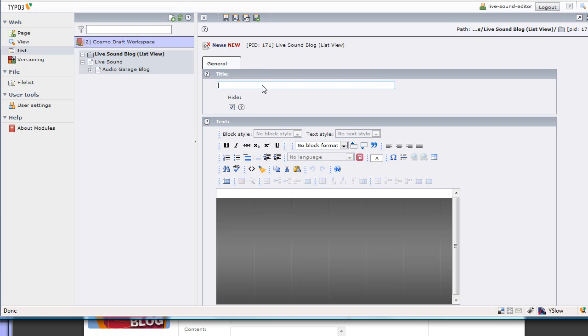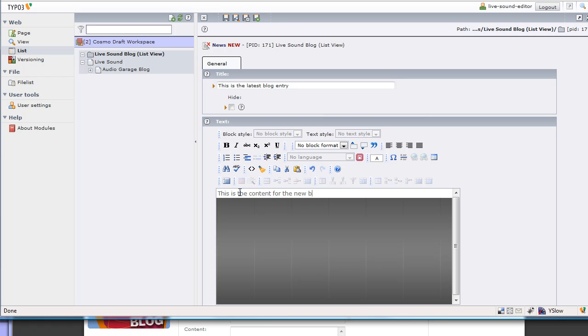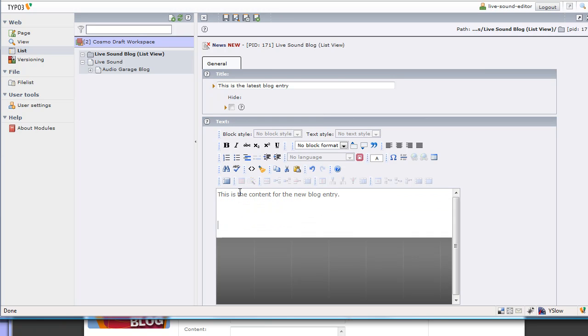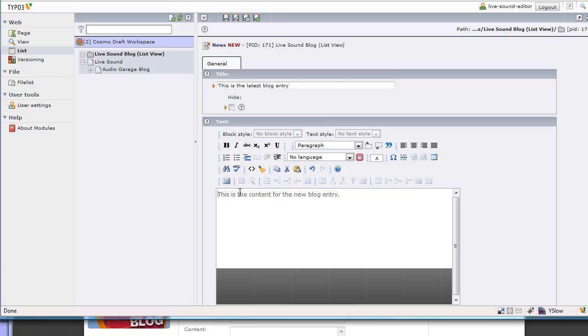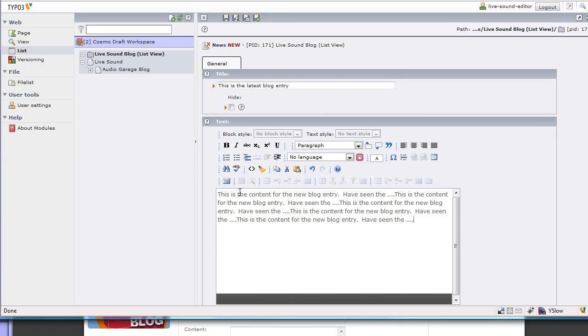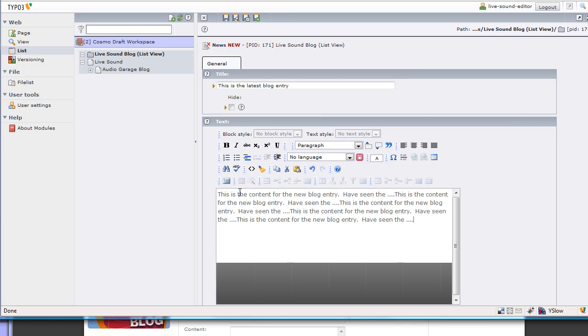We can give it a title, this is the latest blog entry. By default they're hidden, so I'm going to click unhide because I don't want it to be hidden. Then I can start putting my text. This is the content for the new blog entry. Let's just fill in some text, let's just do that a couple of times.